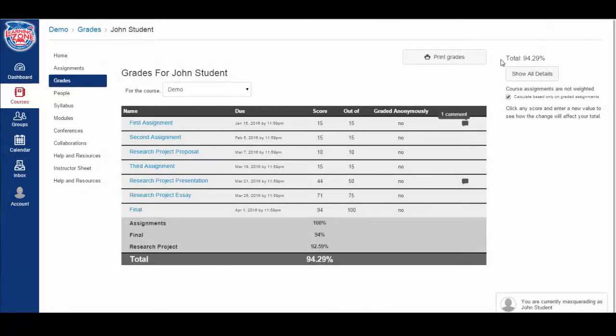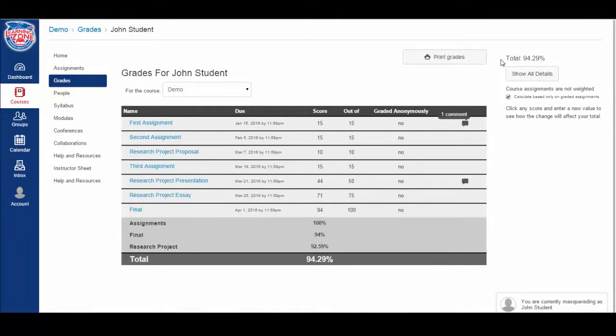There's one final feature that you can use in the gradebook and it's called a what-if score. You can actually put in a new grade for any of the assignments and see how it would affect your score.